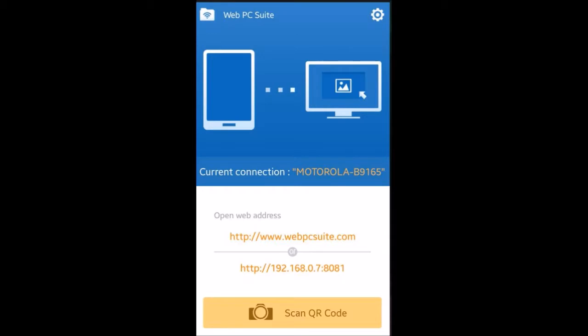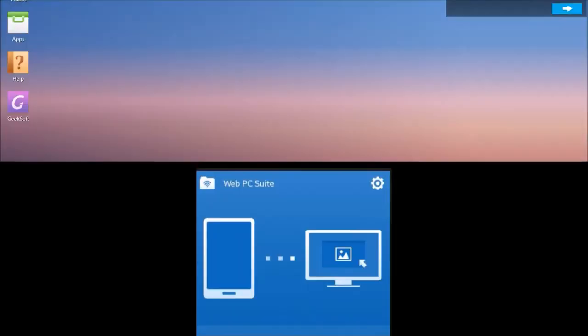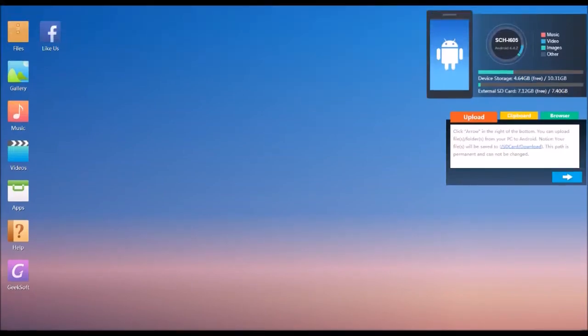From here you can connect to your PC either by going to webpcsuite.com and scanning the QR code, or typing in a specific web address on your PC.